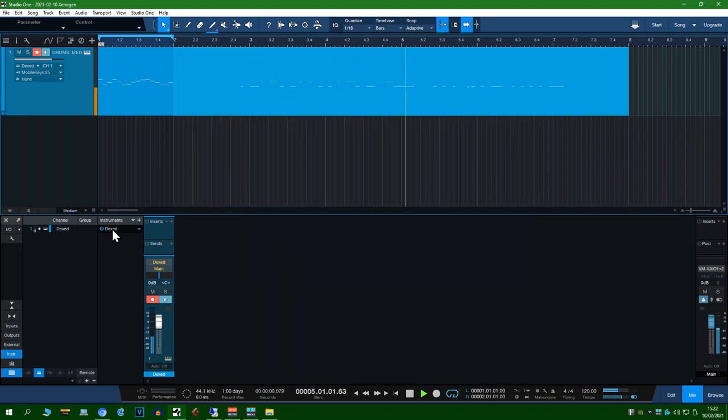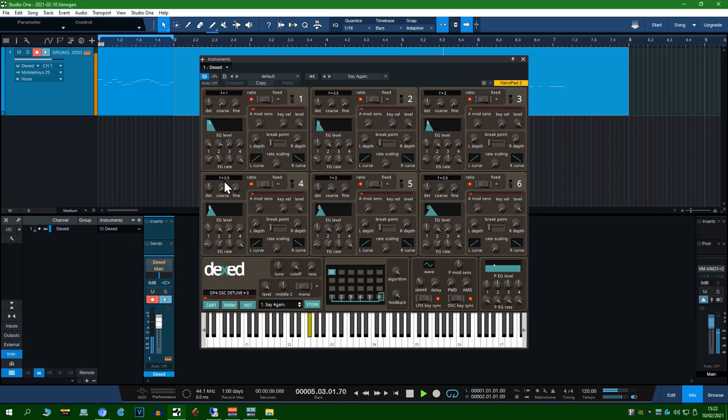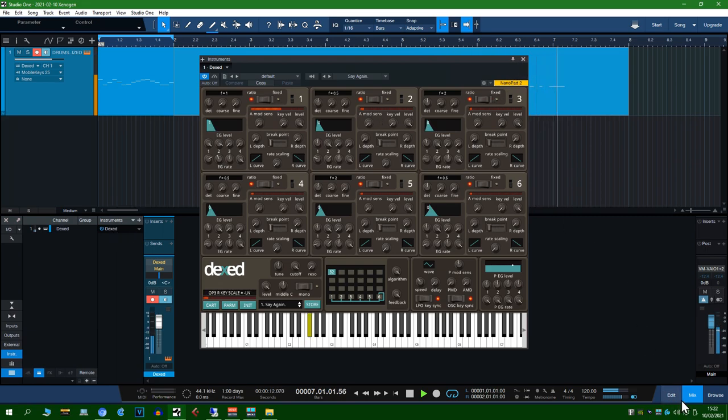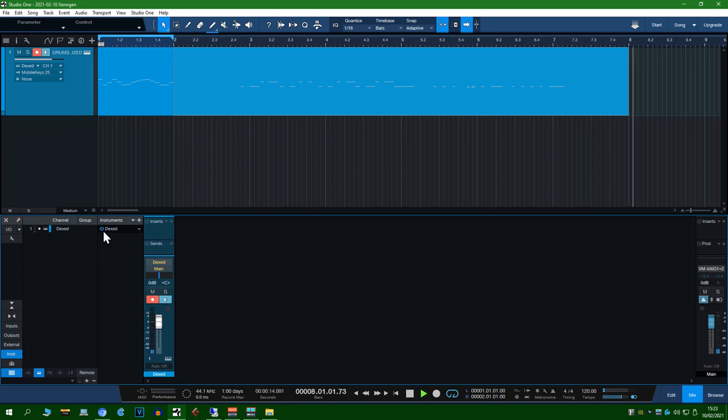Now I'm sorry for the lack of sound on this part again. For some reason my video capture software didn't capture Studio One's output. My apologies.